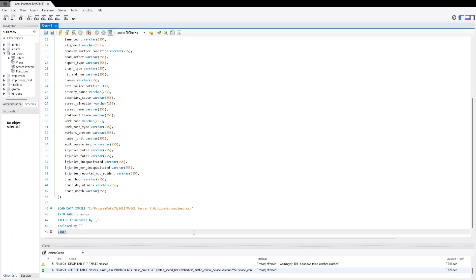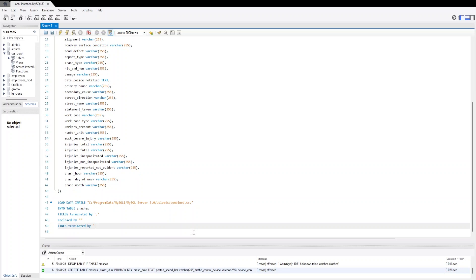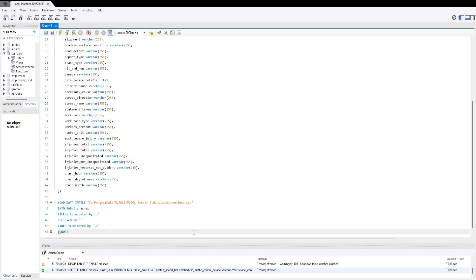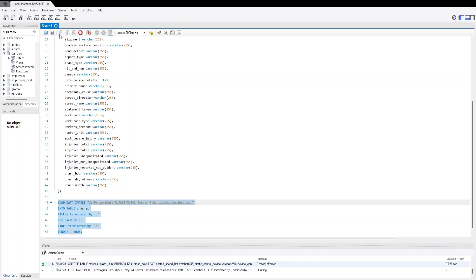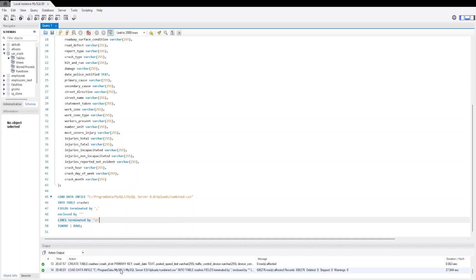And the new lines are terminated by backslash n. We will ignore our first row because it will be the header row, so we are going to exclude or ignore the first row. Now let's run this command. As we can see, our data has been imported. We have 686,276 rows.